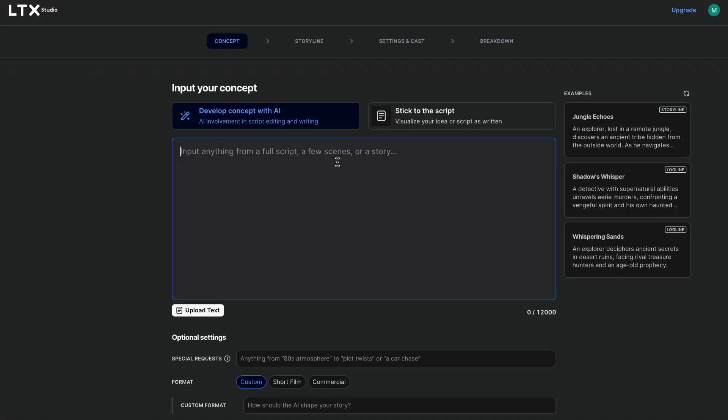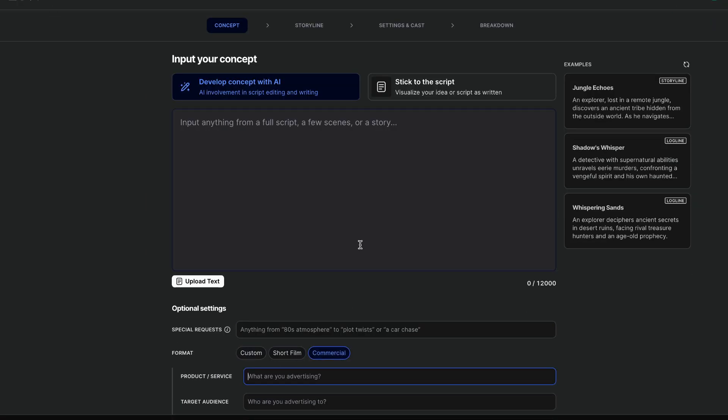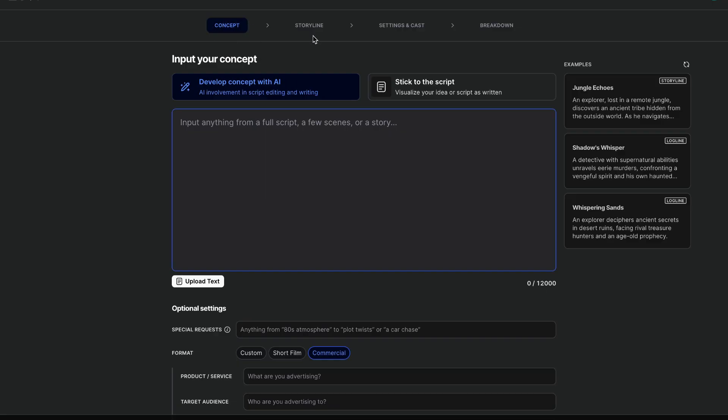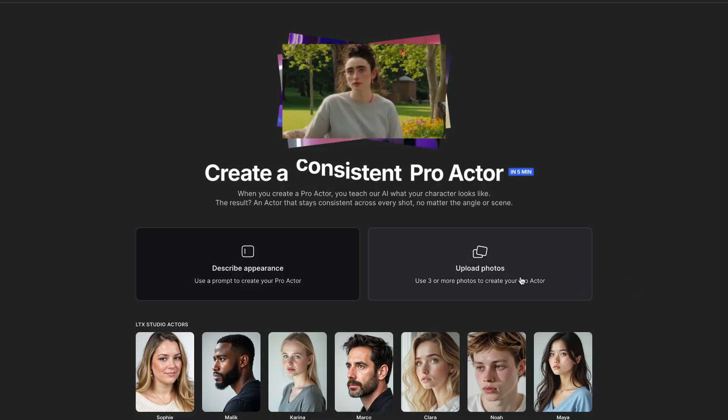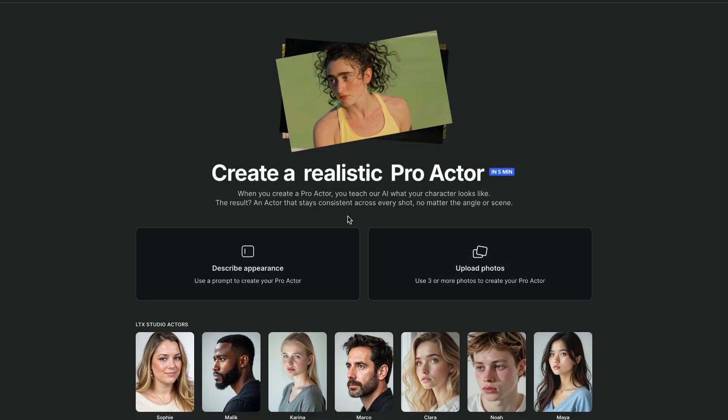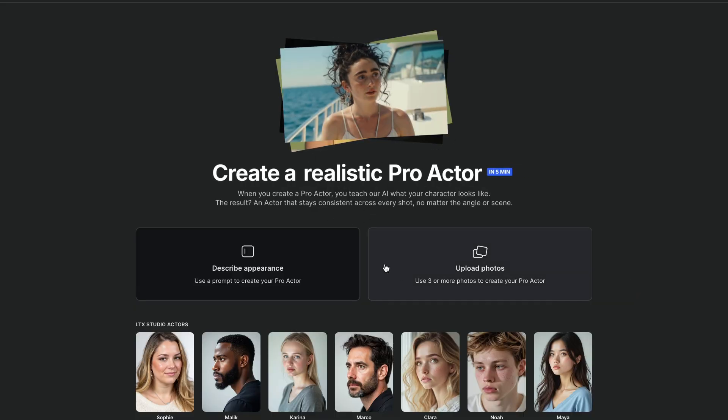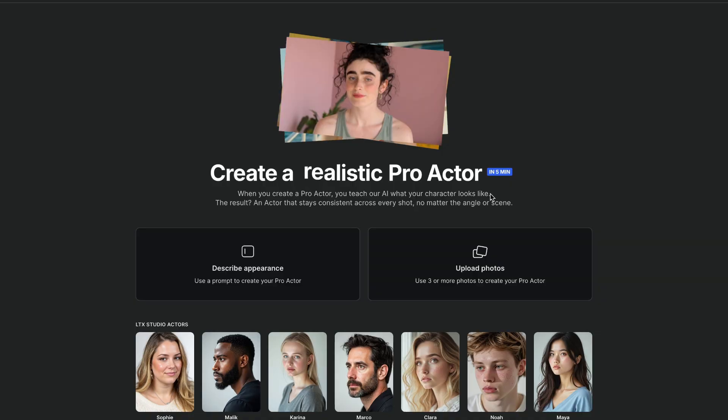Now, beside images and videos, LTX Studio also lets you create short films or commercials by inputting your concept, develop full storyboards with storylines, settings, casts, and more. And you can even generate and customize virtual actors. It's packed with creative potential.